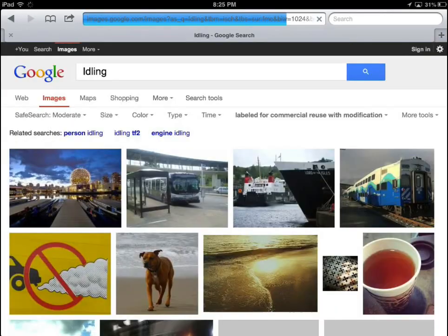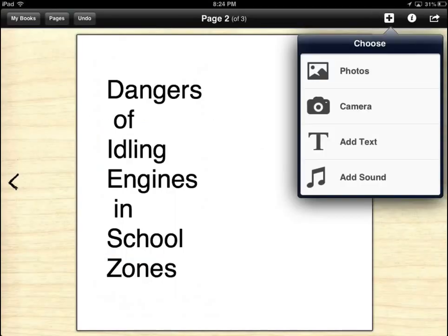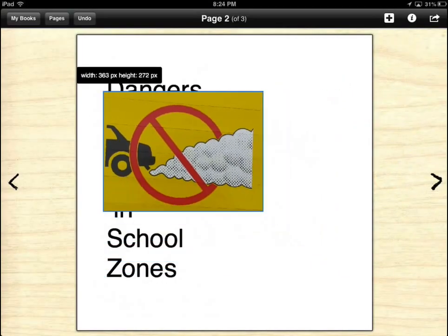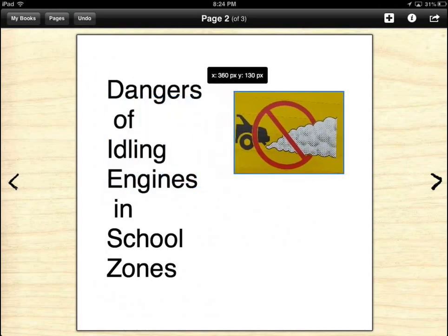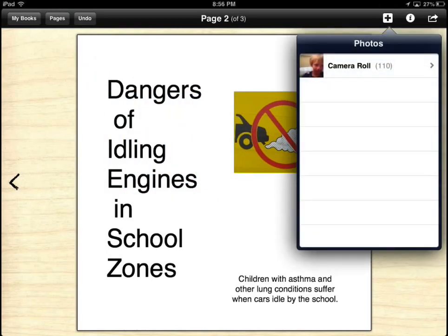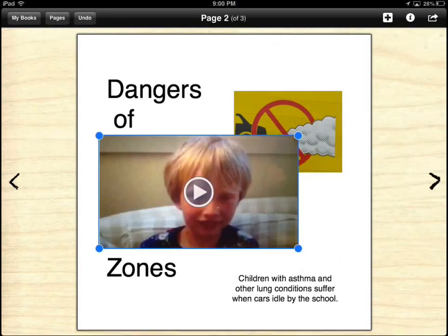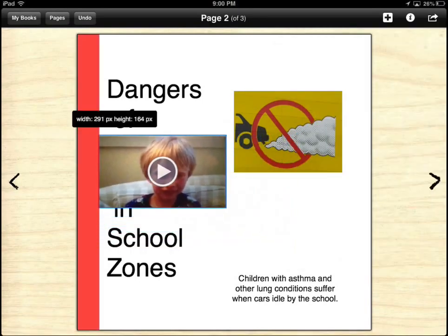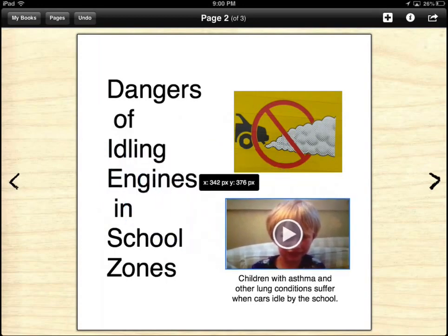After students have completed research, have them gather or create various multimedia for inclusion into their book. You may want to complete a whole class activity — for example, have them interview each other in role or interview actual individuals and include the video in the book.